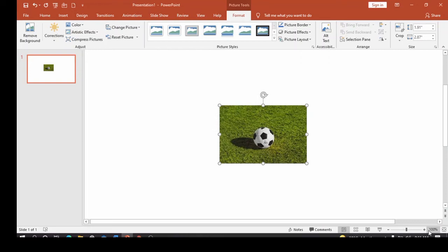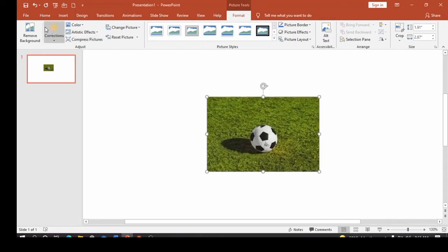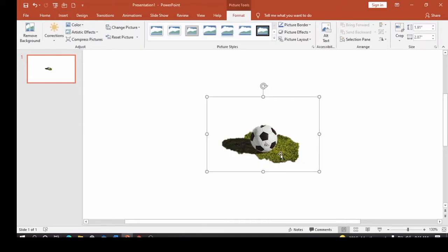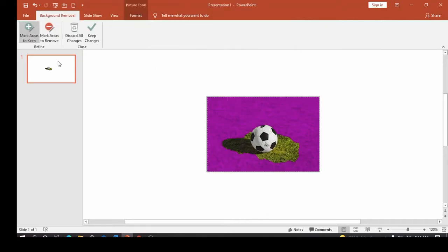To remove the background, I'm going to click on Remove Background under the Format tab. Once I click on Remove Background, you notice that the areas shown in purple color will be removed. If I click on Keep Changes, you can see that some parts still remain — I want to remove those remaining parts as well, so I'm going back.